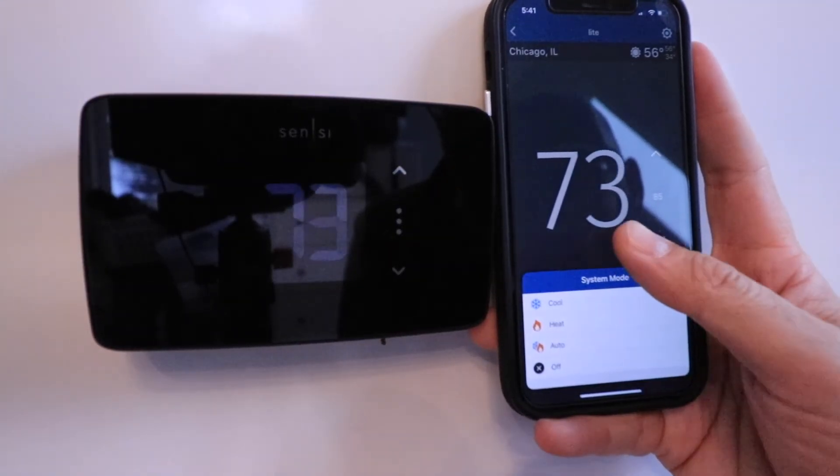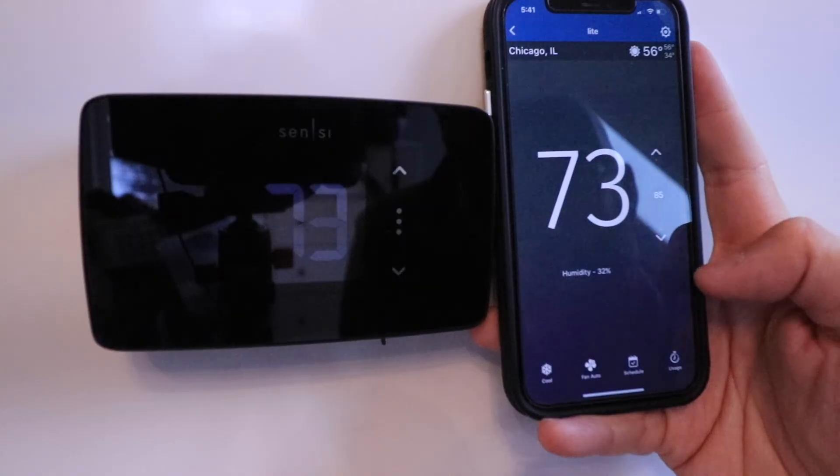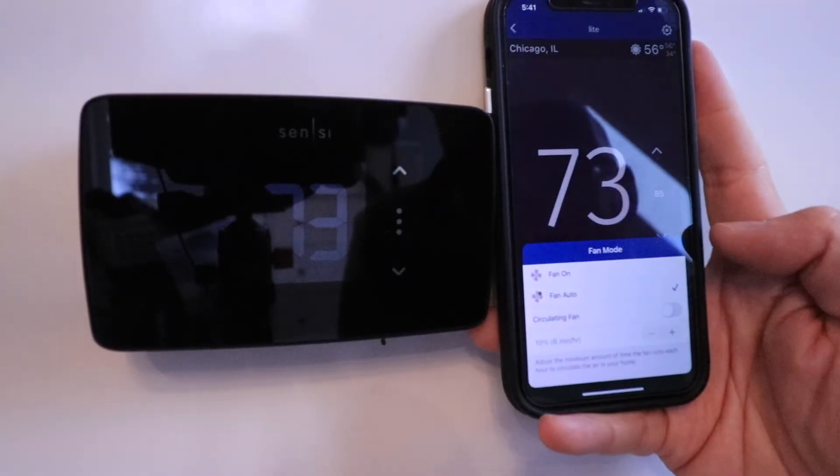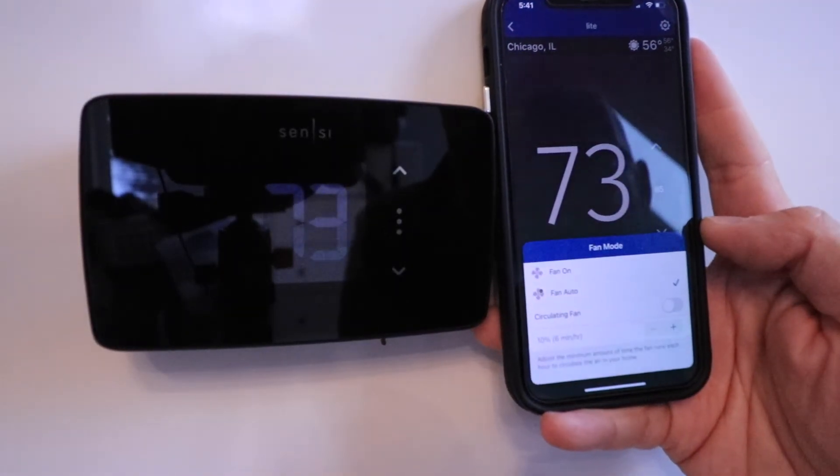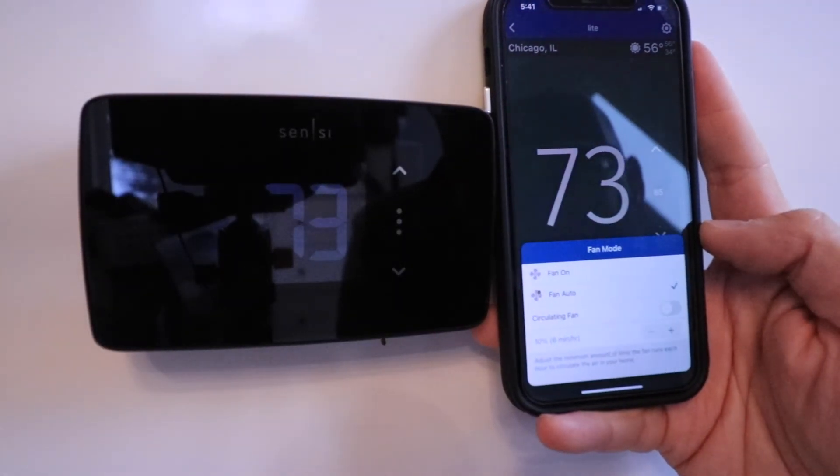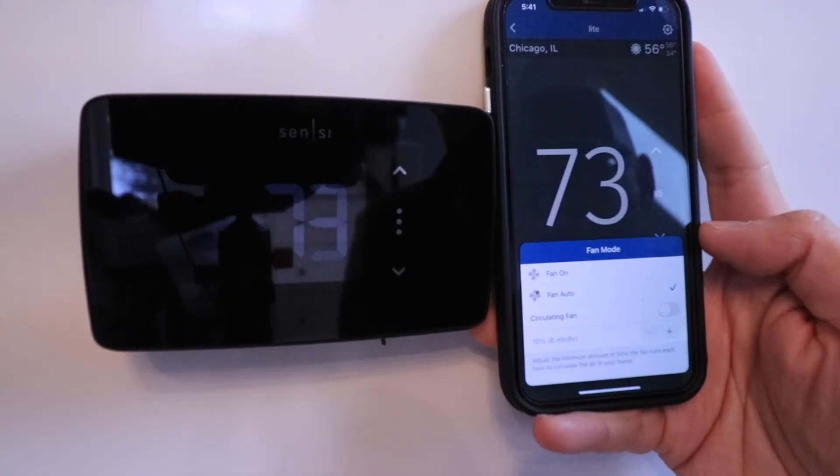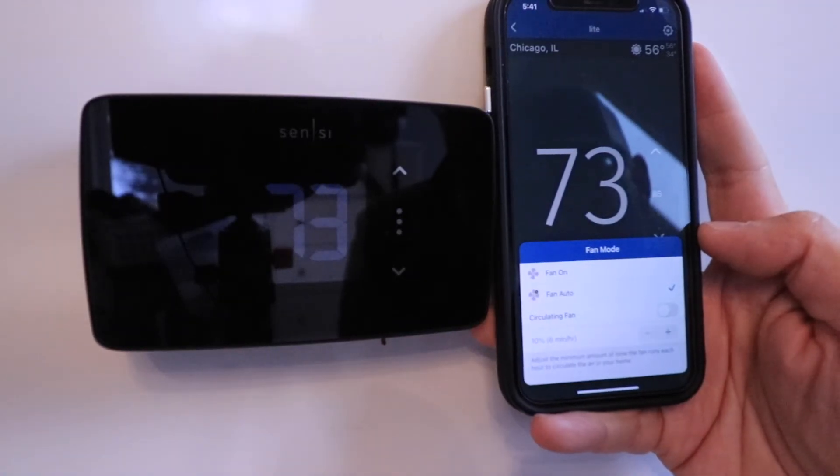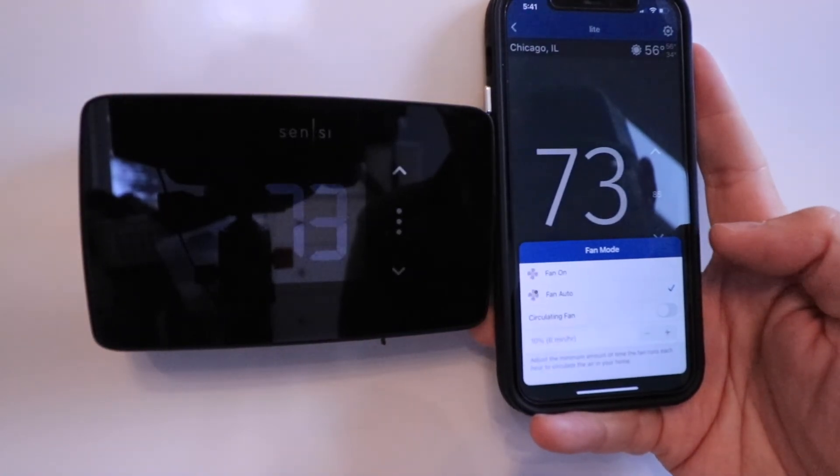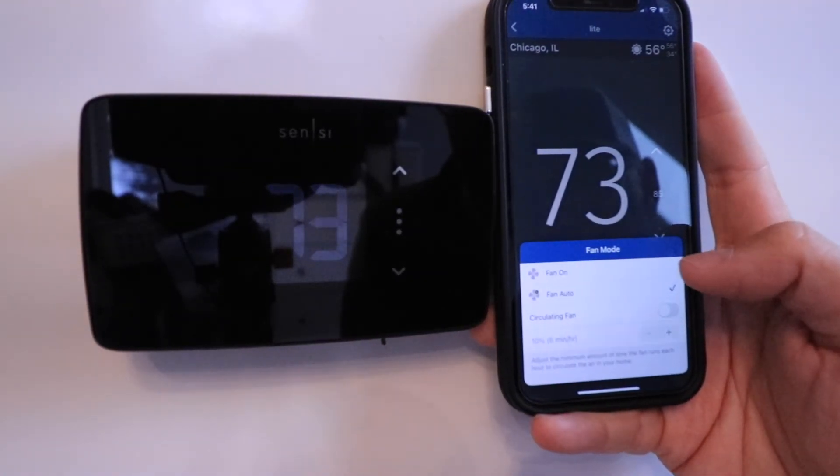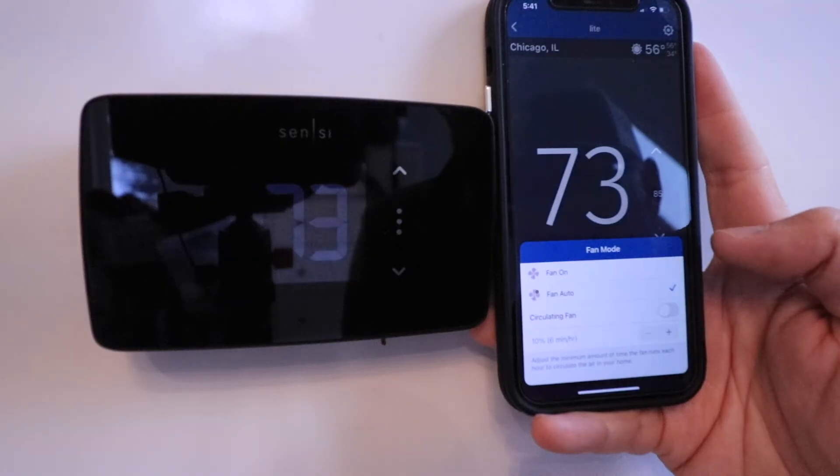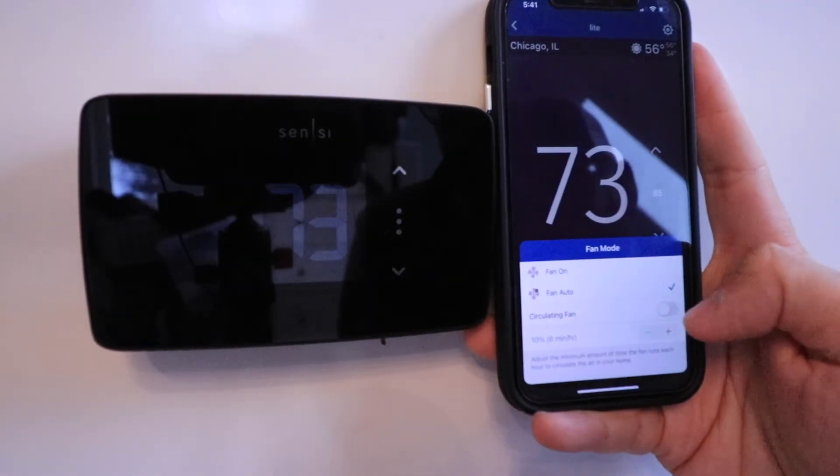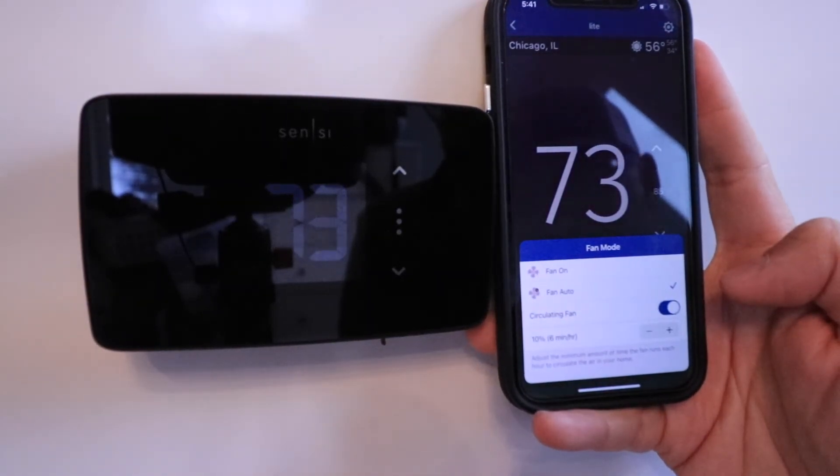I'm going to leave it in cool for now. You also have a fan here, and you can turn it so your fan is auto on, which means it will turn on whenever you've got heating and cooling running. But you could also have it always on if you wanted to just circulate air, or you can click a circulate fan and it will run 10% of an hour and just circulate air throughout your house.